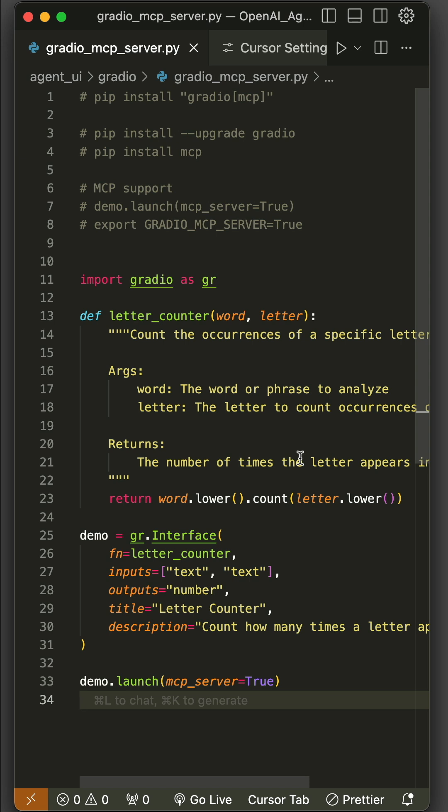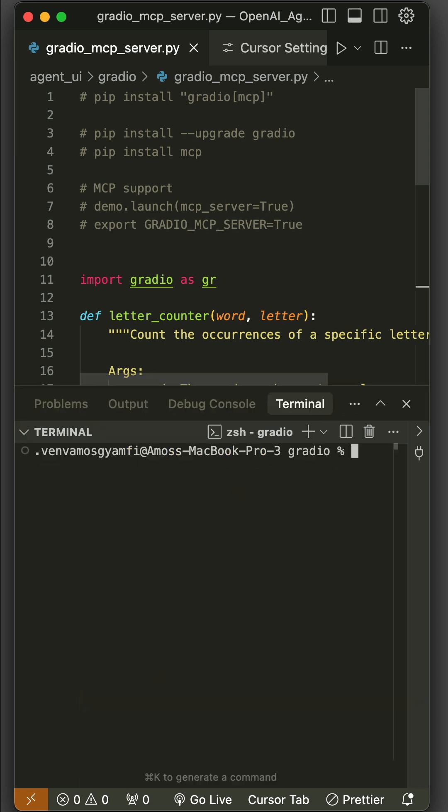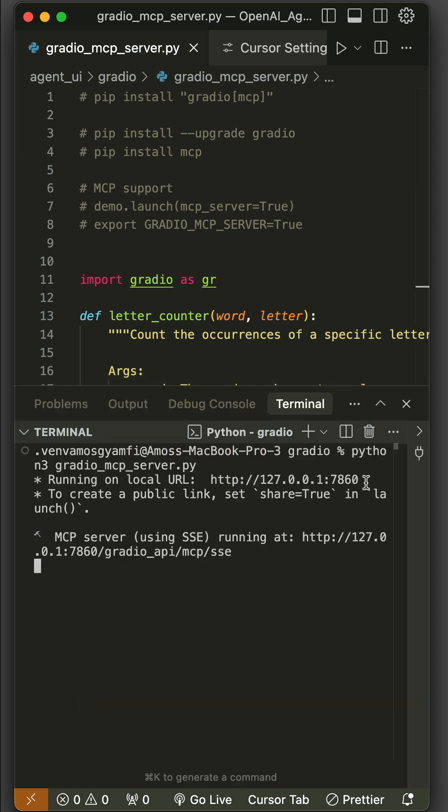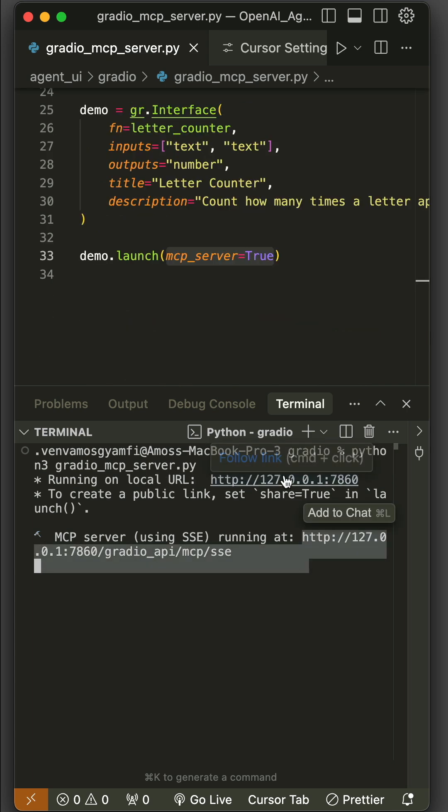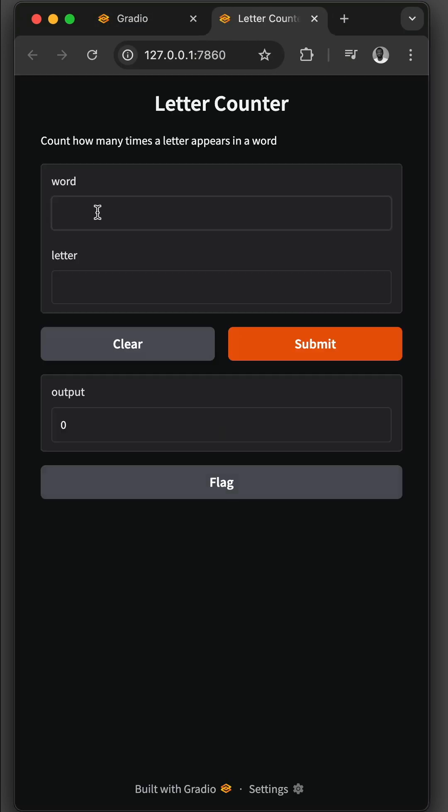and run the Gradio app by bringing up the terminal. You have noticed here we have a link to view the app on localhost. I will command-click this link. So let's put, for example, 'strawberry' and submit it. You have noticed the output is 3.